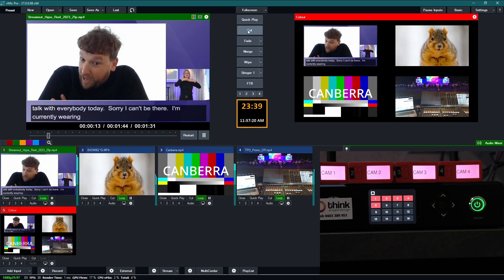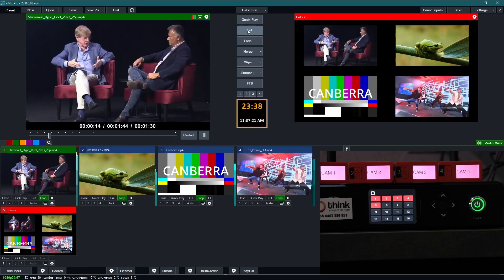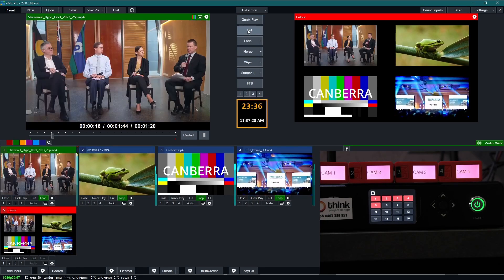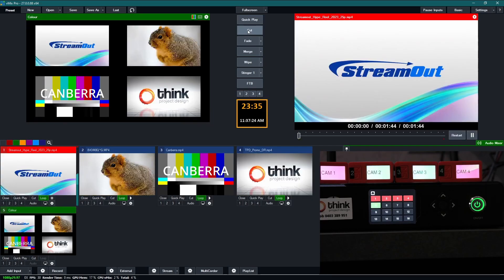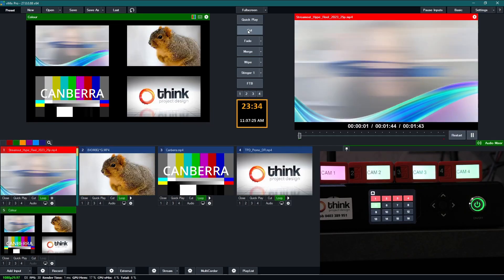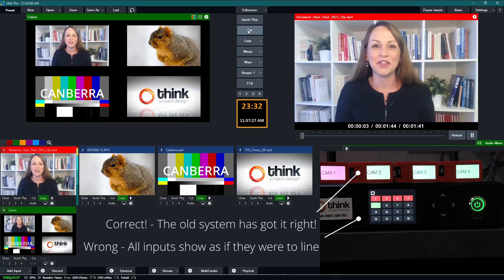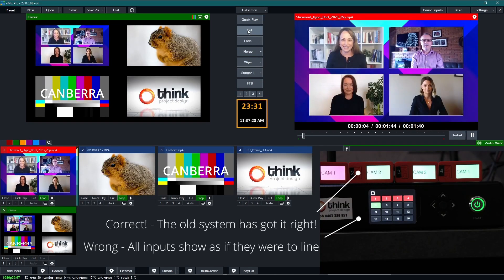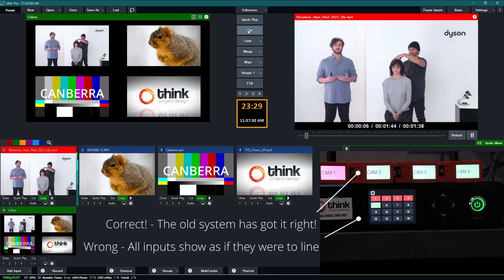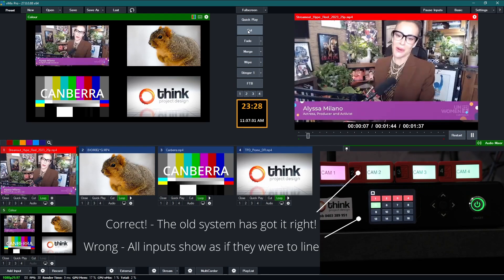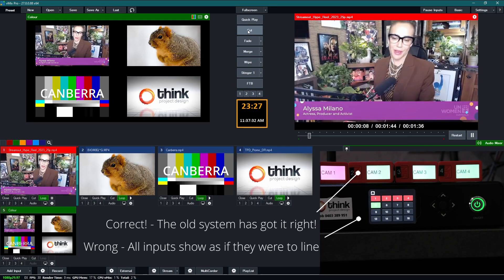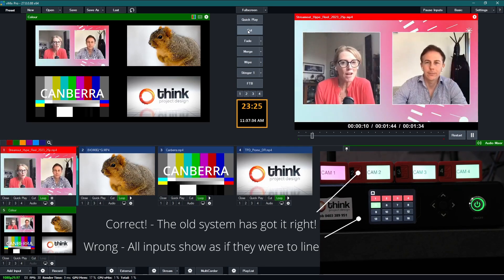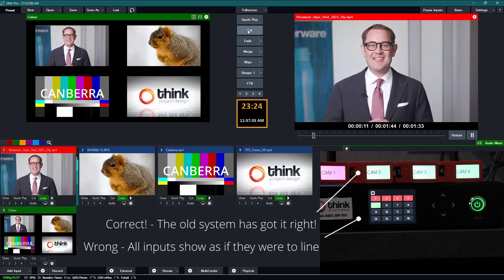But if I take input five back into preview, those other inputs other than input one of course because it's a line should also be green, they should also be in preview.